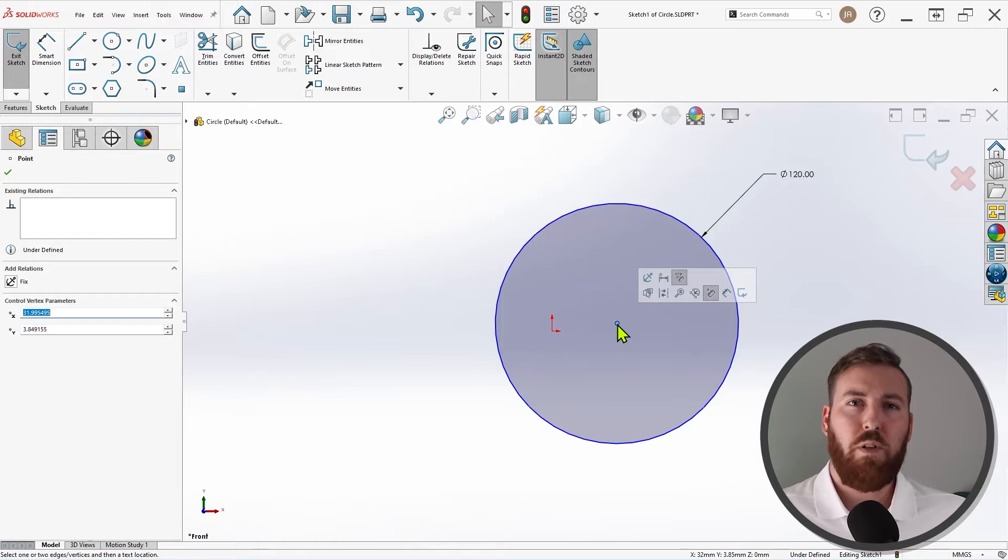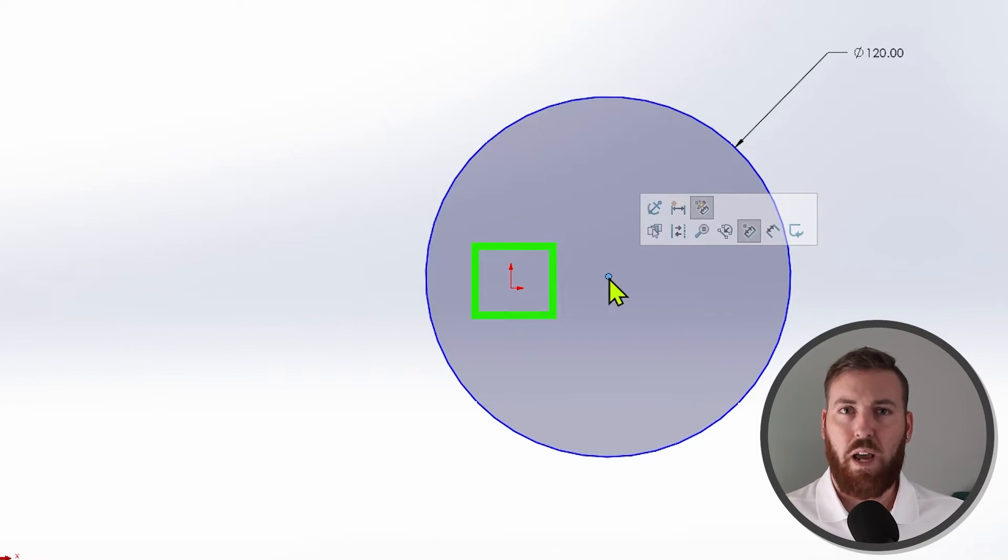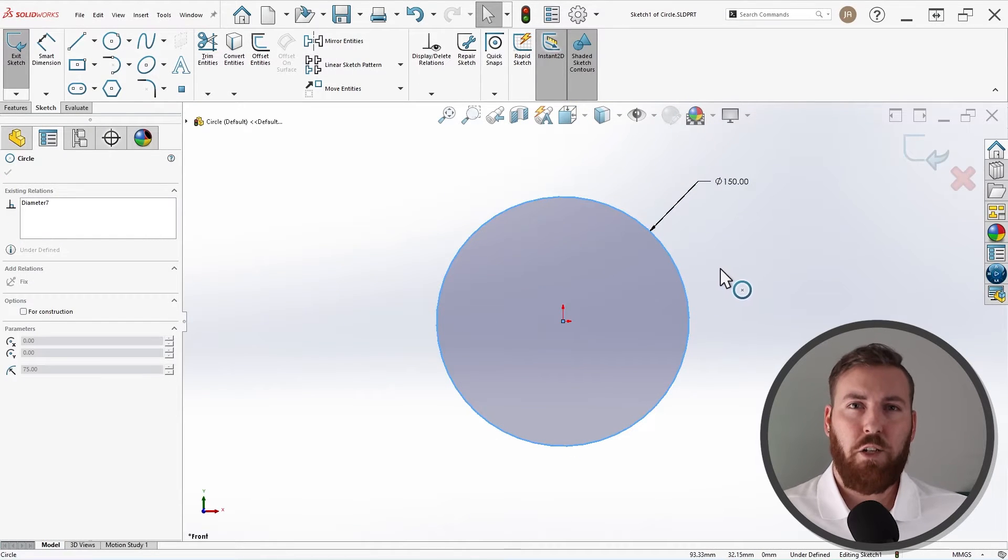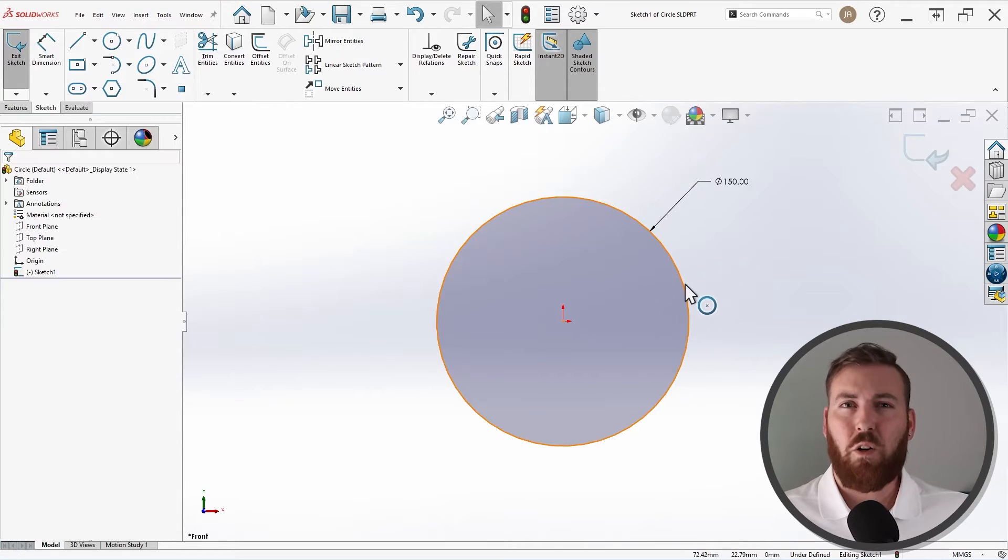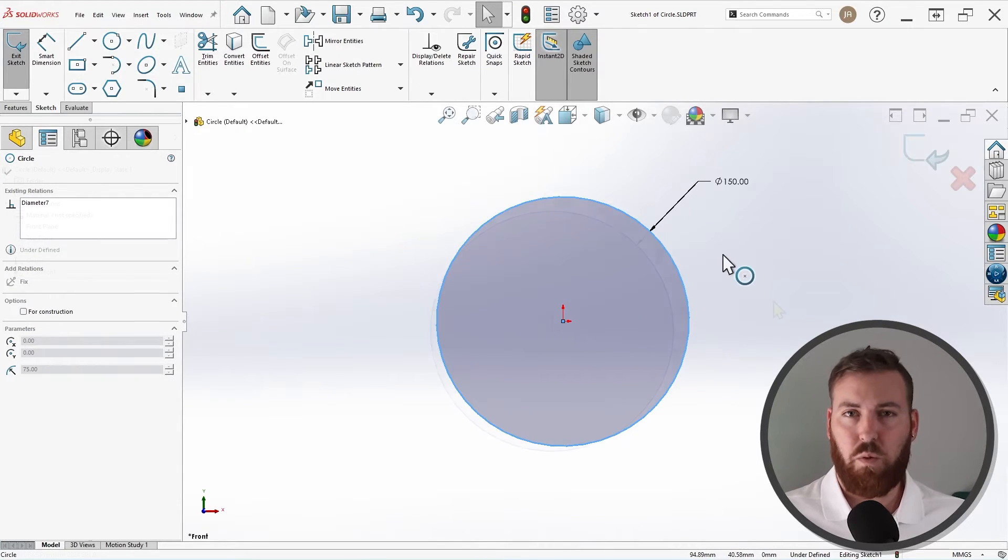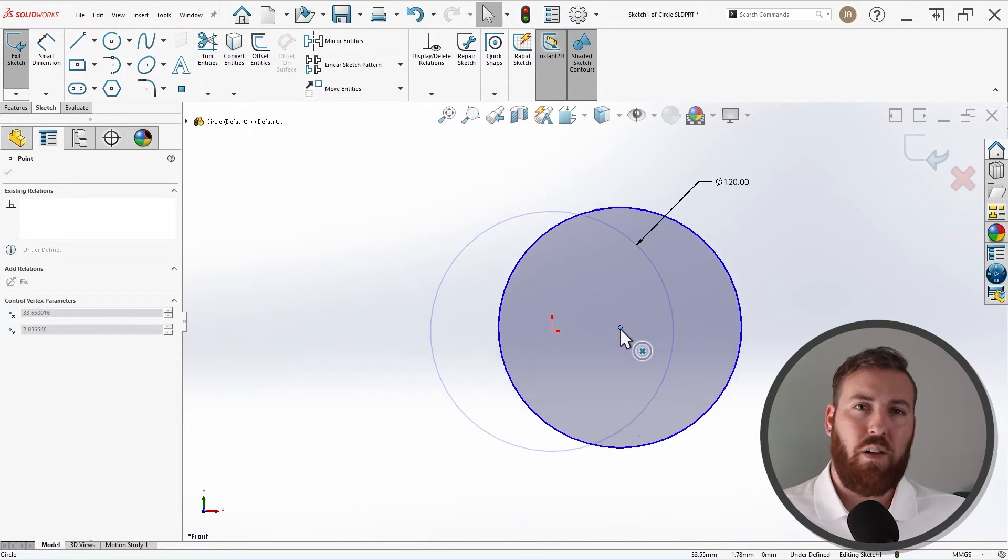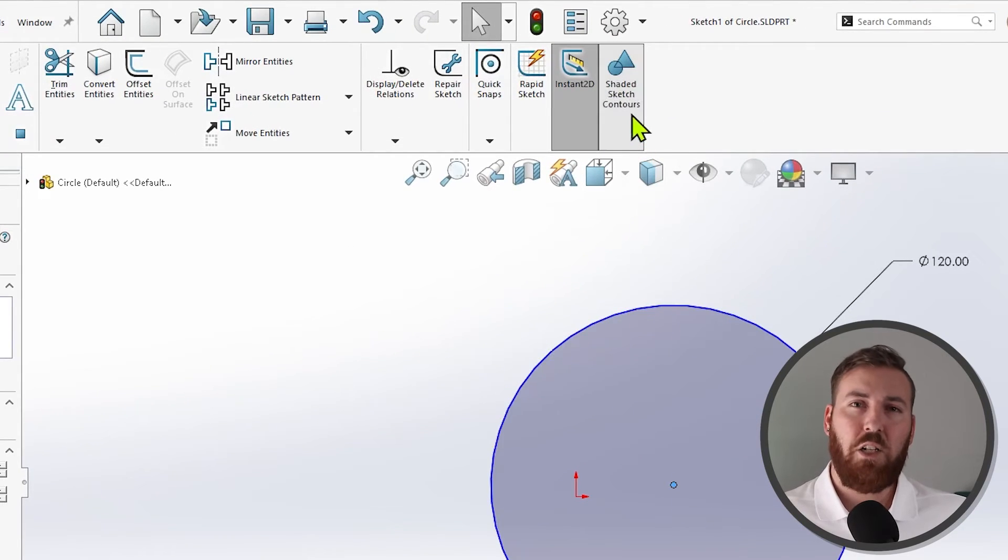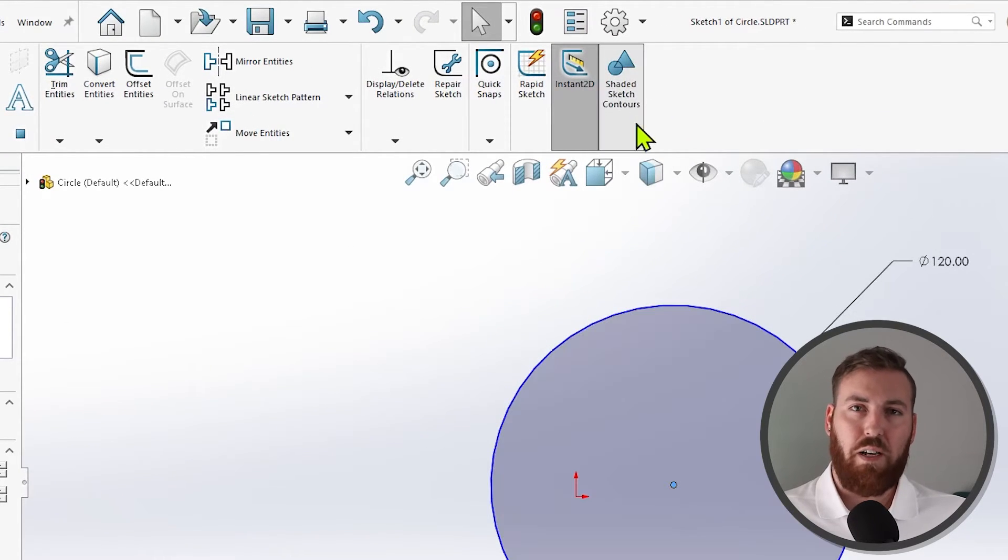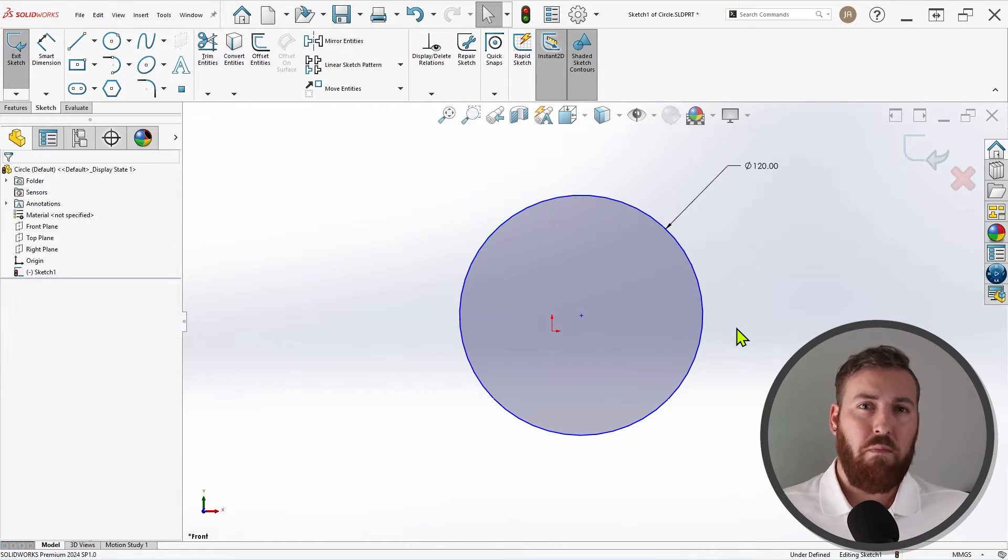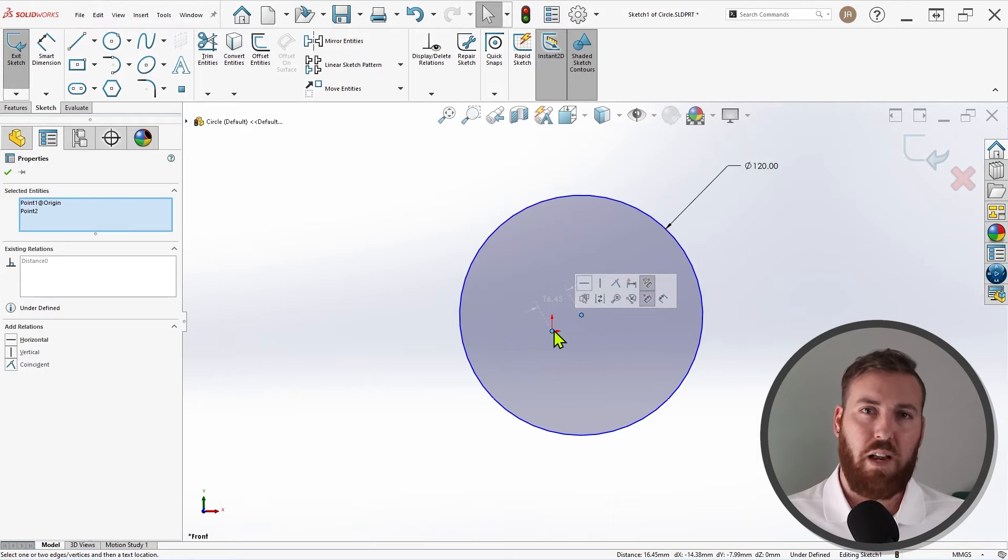In order for a sketch to be fully defined, its position also has to be constrained to the origin in some way, or constrained to another entity which is itself constrained to the origin. When I click and drag the perimeter of the circle, I'm essentially trying to adjust its size, which is controlled by the dimension, so nothing happens. To move the whole contour, I have two options. Click and drag the center point of the circle, or if shaded sketch contours is enabled in the sketch tab, click and drag within the gray area that appears. Now I can easily select both the center point and the origin, apply a coincident relation, and the circle becomes fully defined.